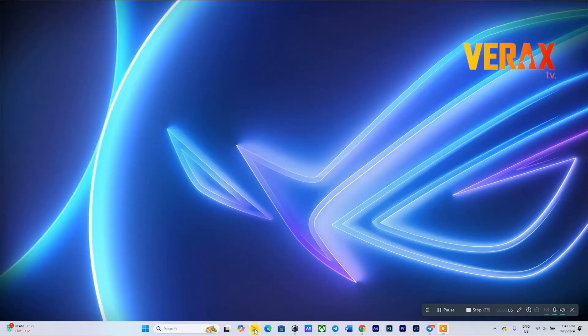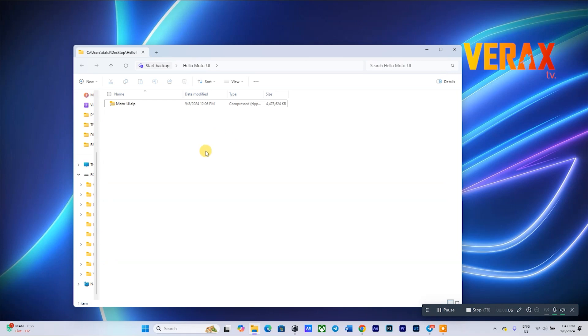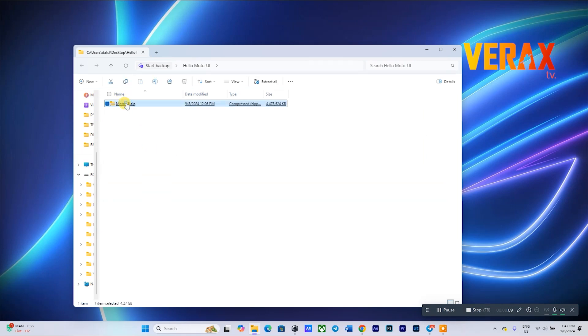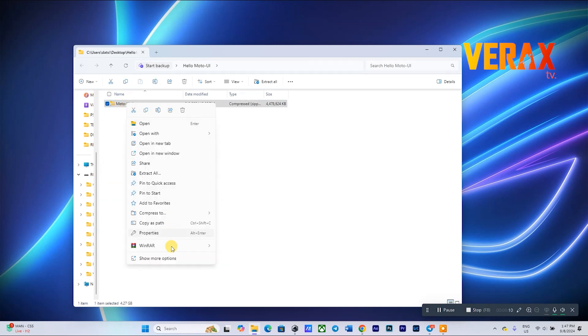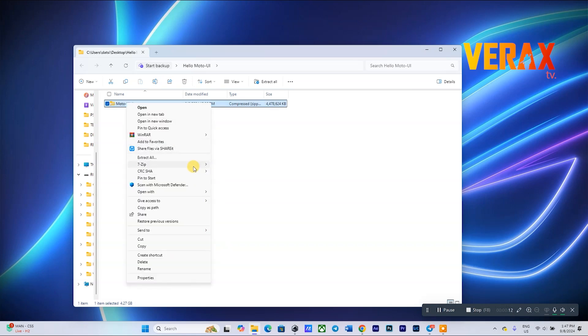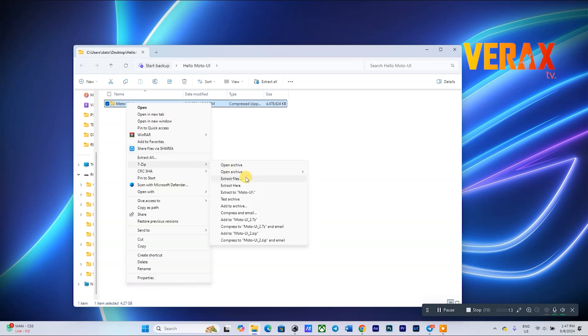On your PC, you need to download the Moto UI ROM — download link is provided in the description box. Now simply extract the ROM file.